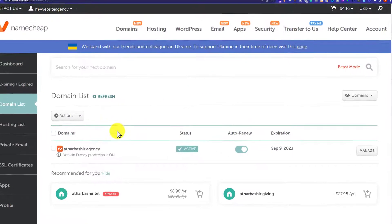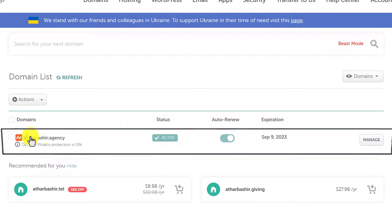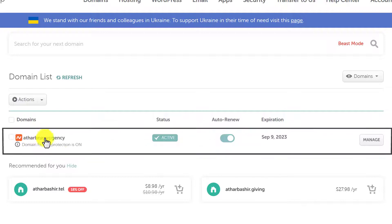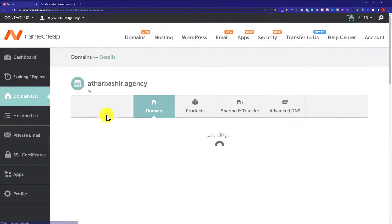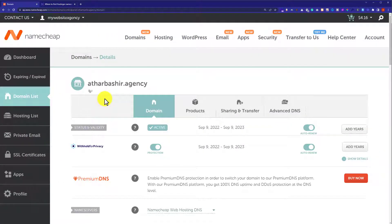So, we are going to change the name servers for this domain. Next to our domain name, we will see a Manage button. So, we are going to click on it. And here it will show us all the domain settings.